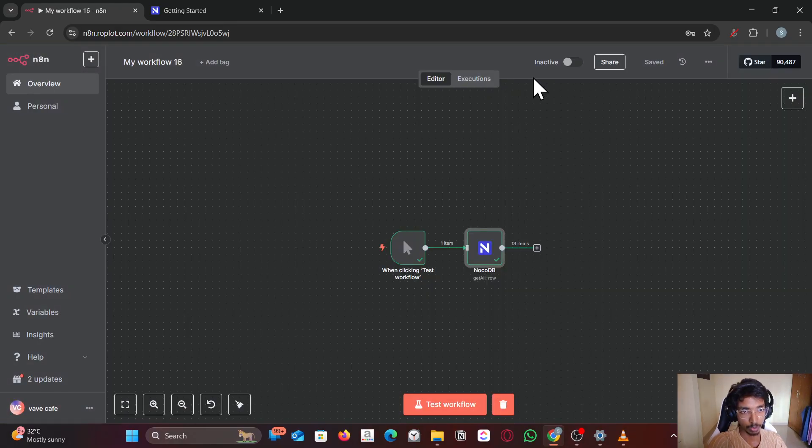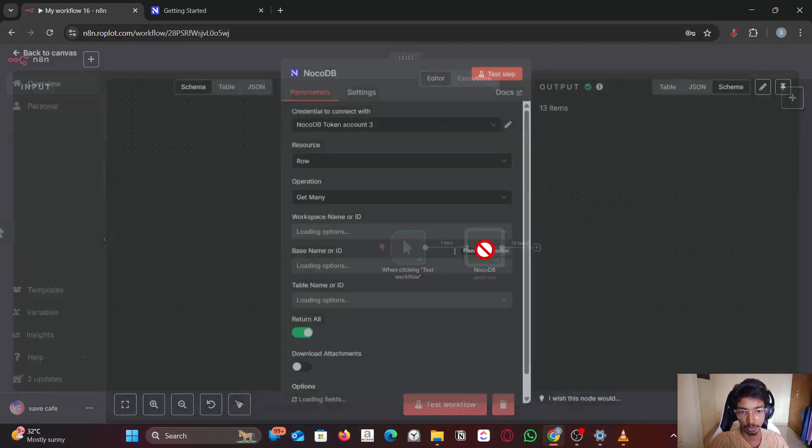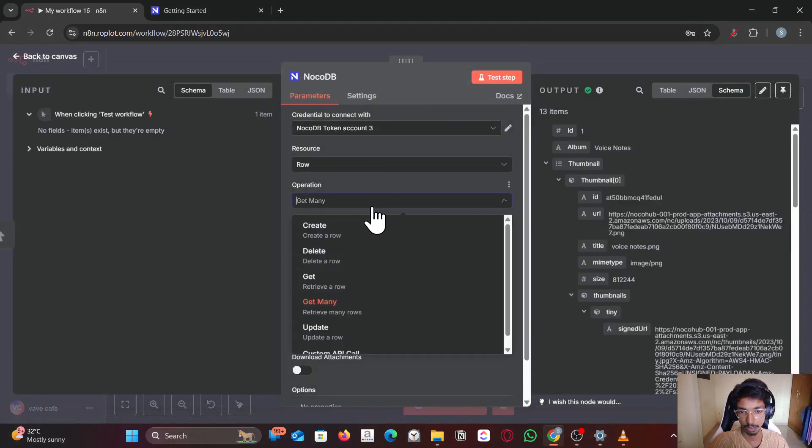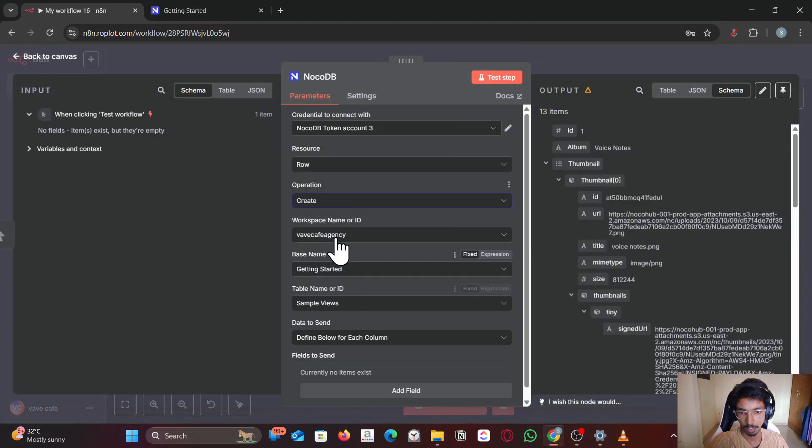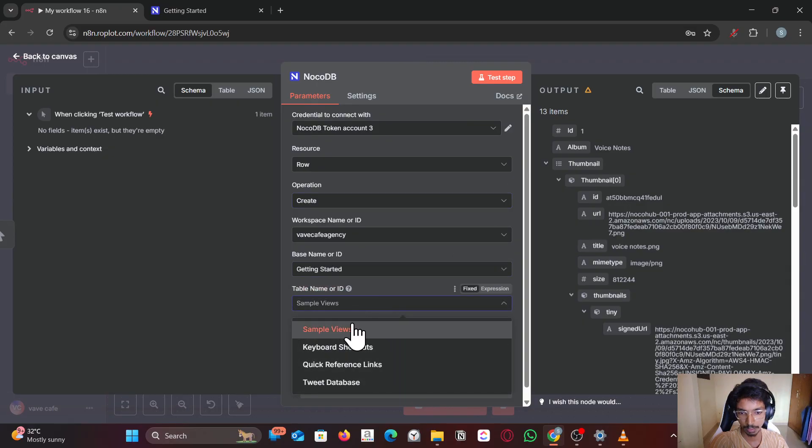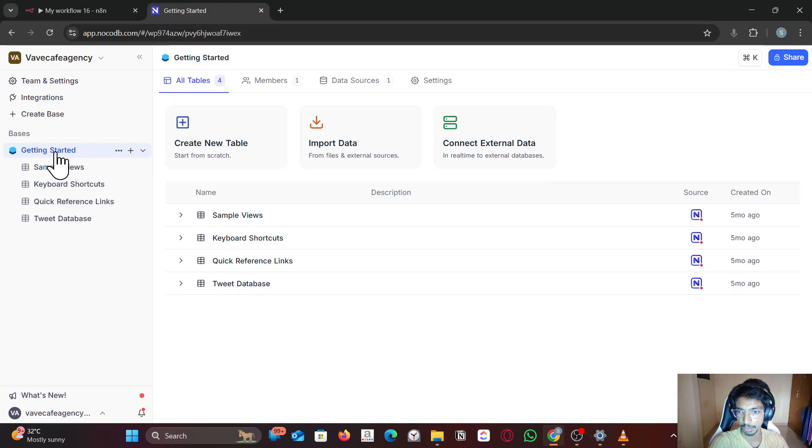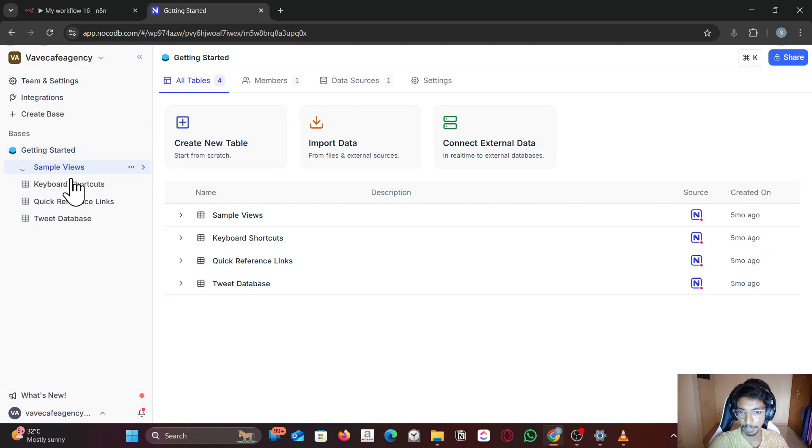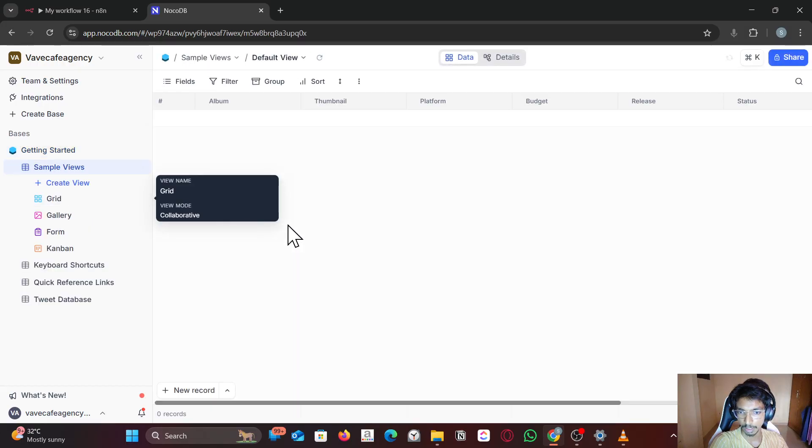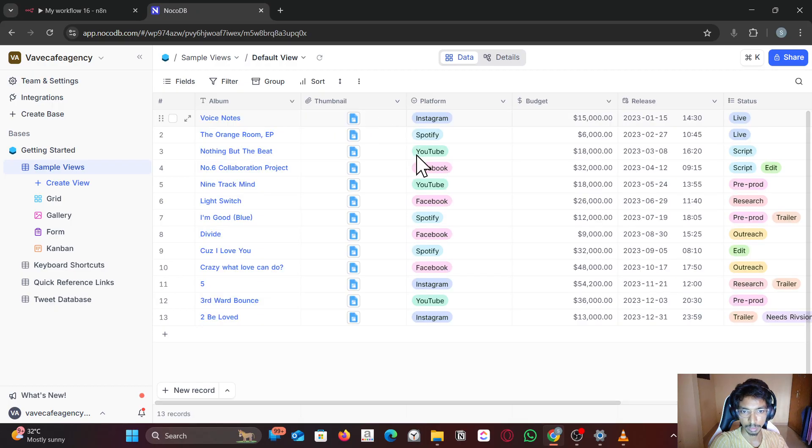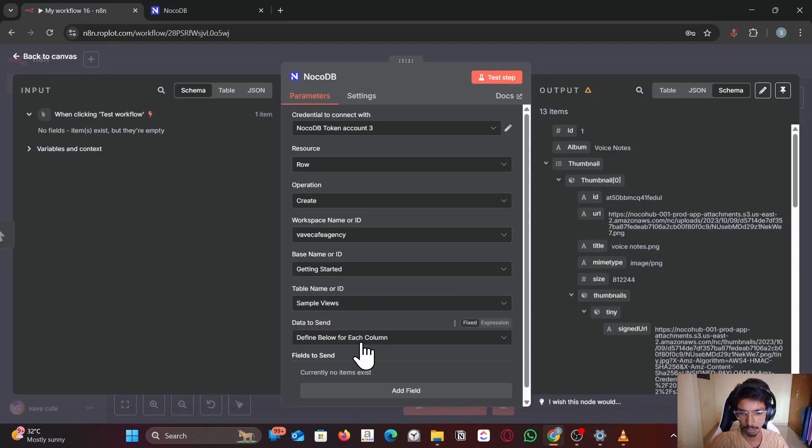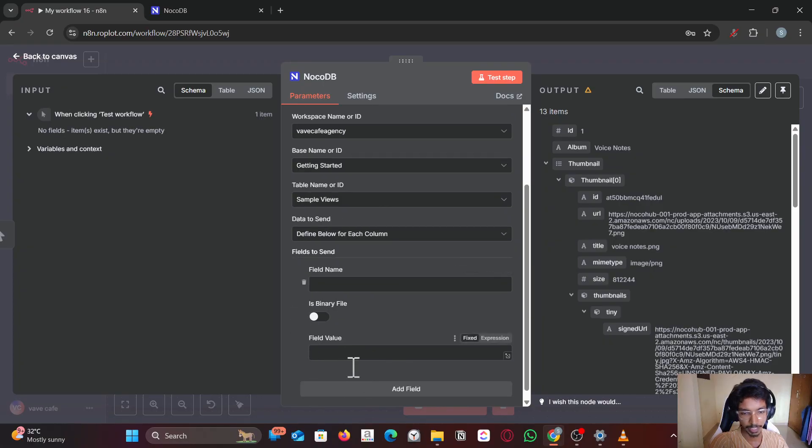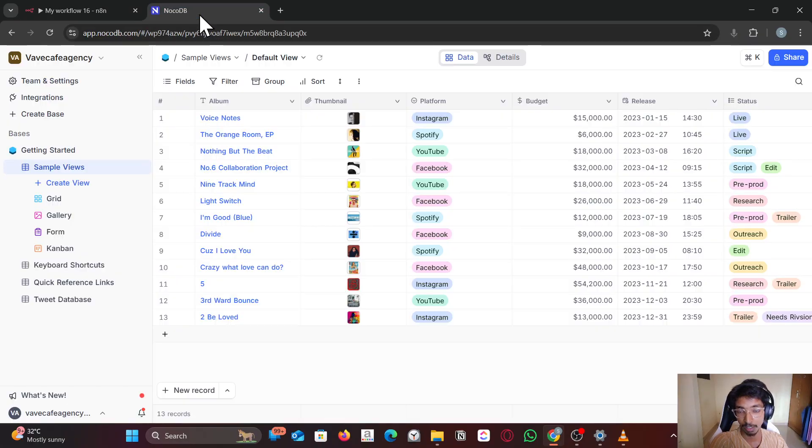You can also do create rows, whatever operation. Let me try to create a row. Getting started, sample views. If I go to getting started sample views, I have these. Let me just try to create a row. For creating a row we have to define each column.